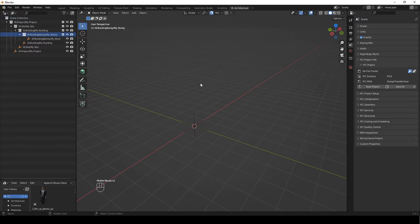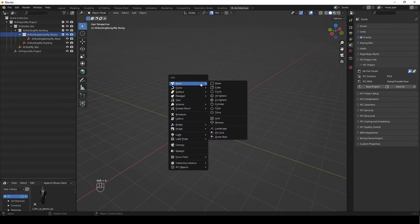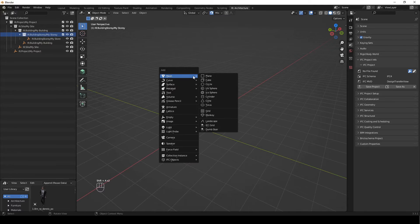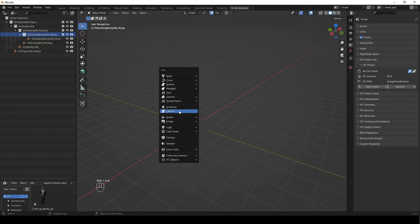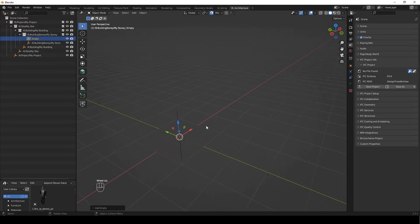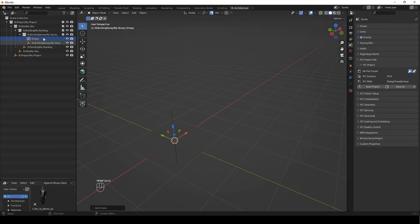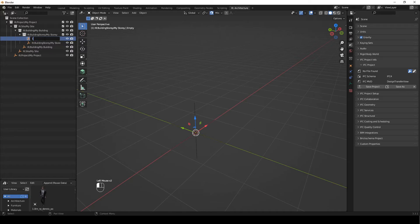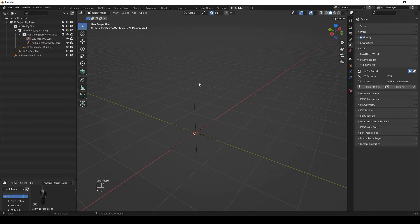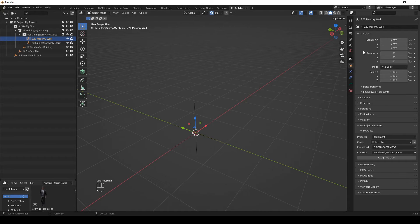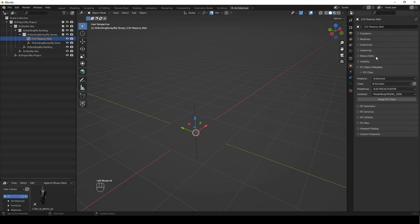We're going to start by creating an empty. I'm going to say Shift+A, not selecting the boom tool, so Shift+A, empty, and we're going to do a plain axis. You see it's added an empty there which is just an empty item. So we're going to call this empty our 220 masonry wall and we're going to select that and come here to object properties. We don't need transform, I'm going to collapse that.